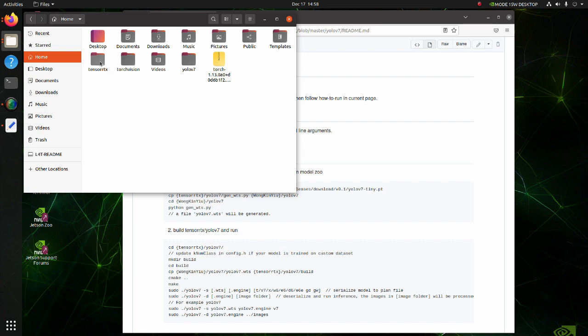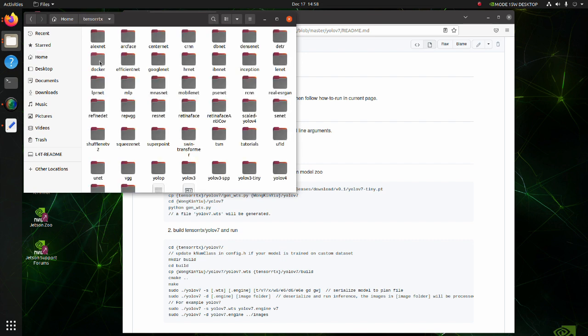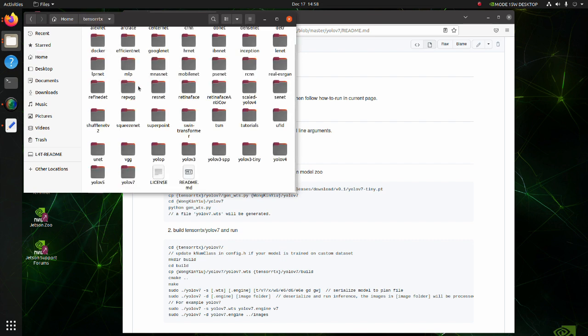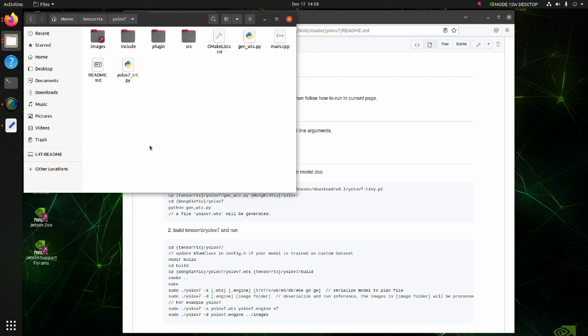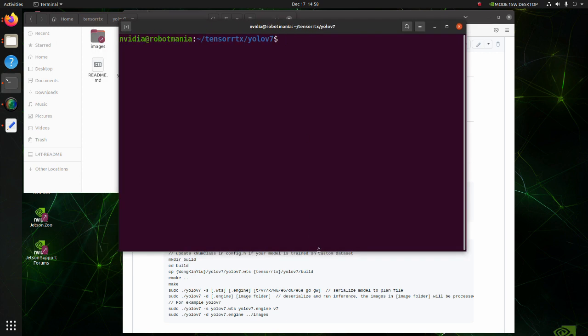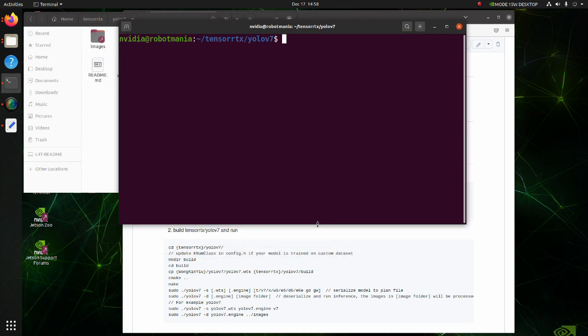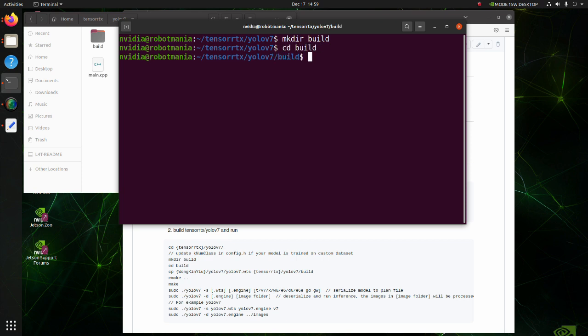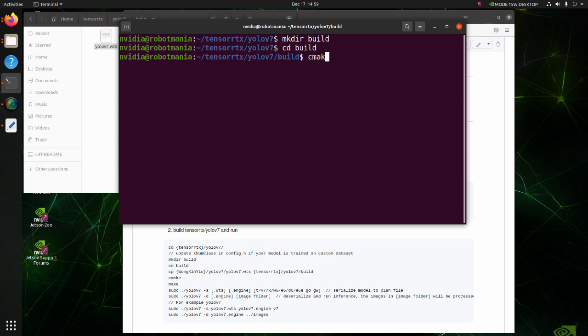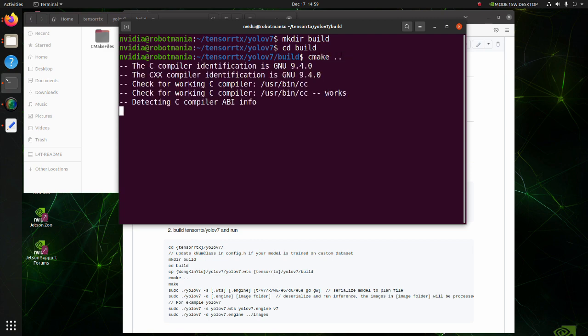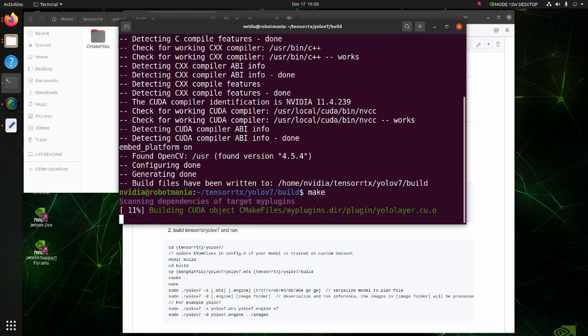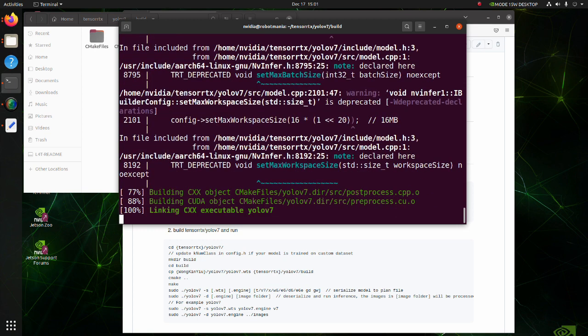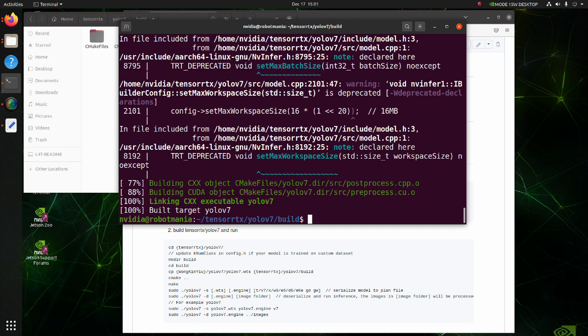Now move to the YOLO v7 folder under TensorRTX directory. Create a build folder and move to it. Execute CMake and then make command.